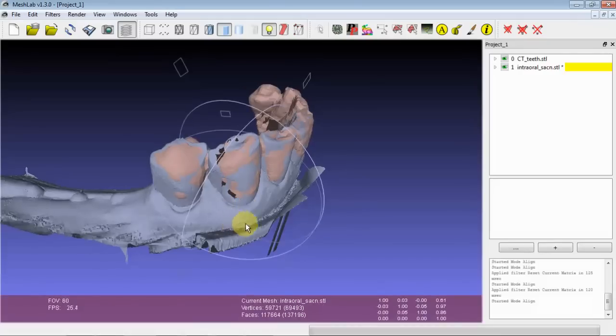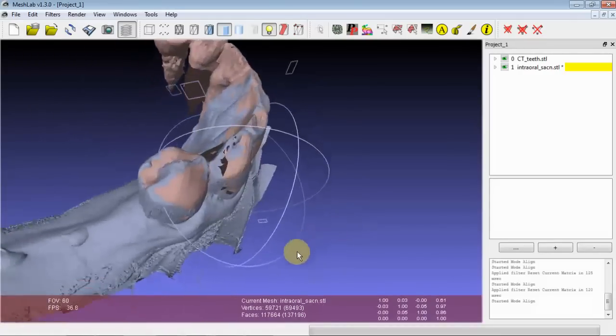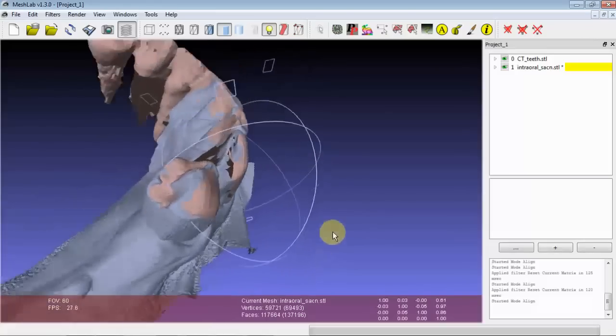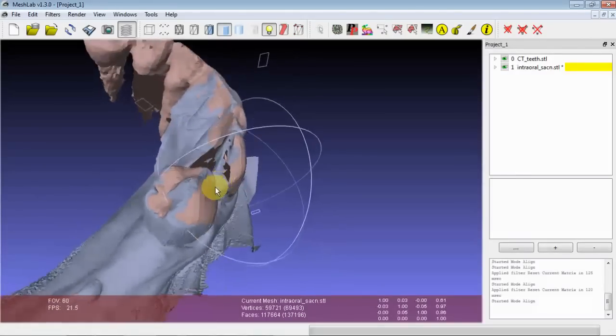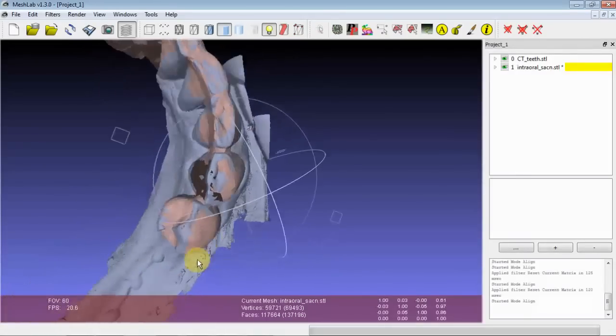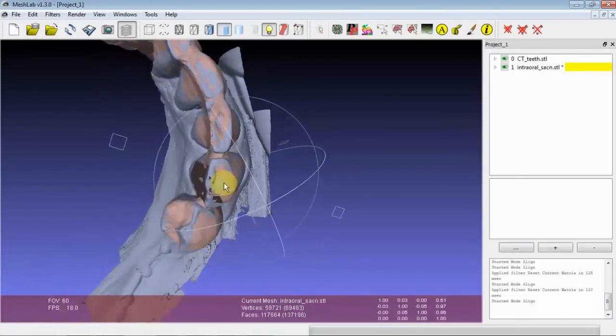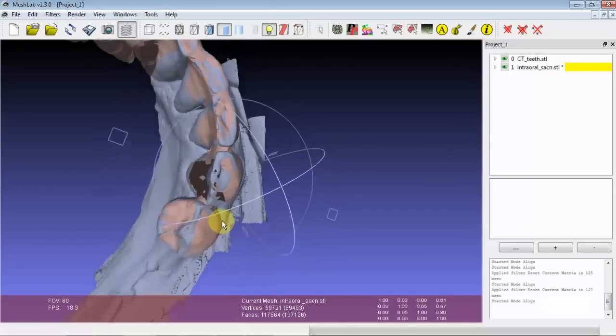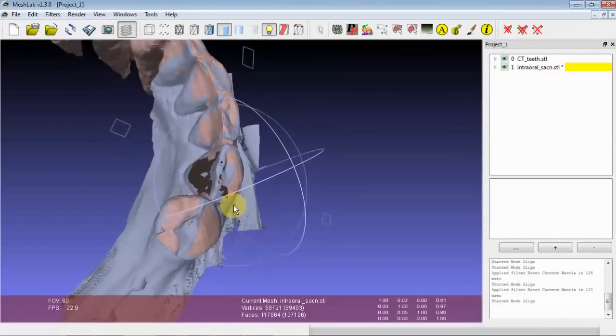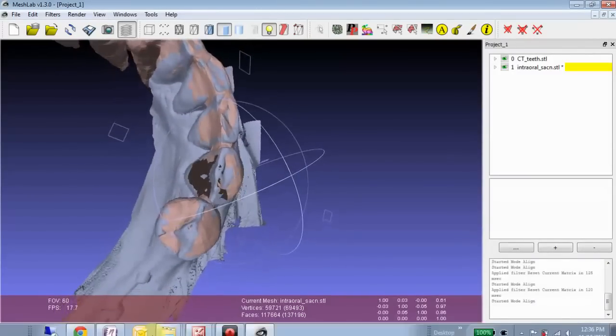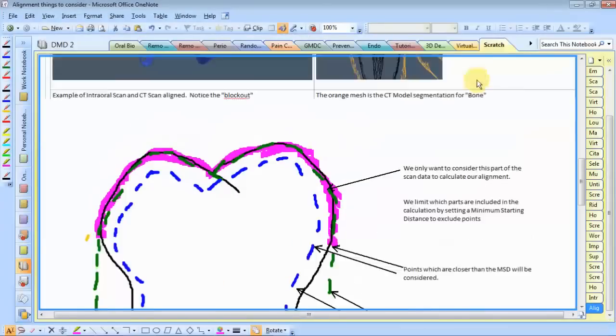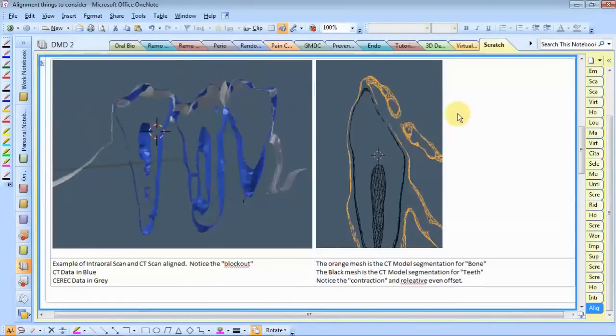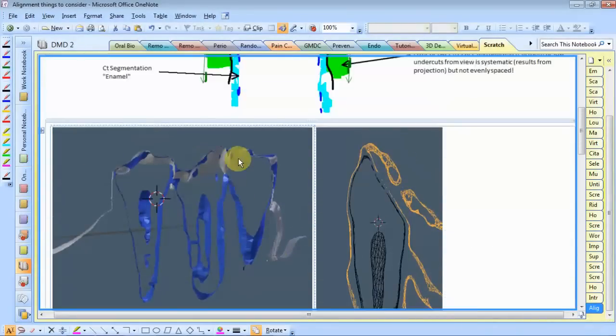And one thing you'll notice is we seem to be showing through more on surfaces which have component perpendicular to the vertical, kind of the view direction that the scan was taken from. So let's take a moment to pull up some notes I have here in OneNote.